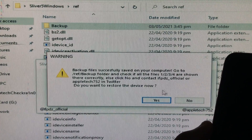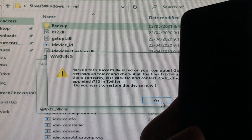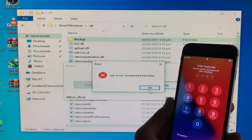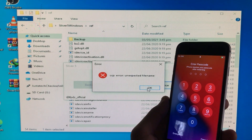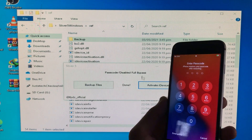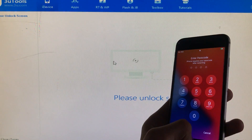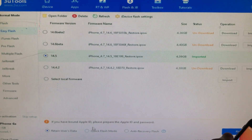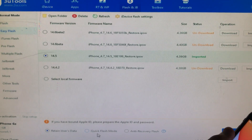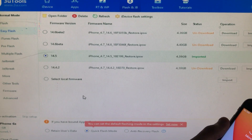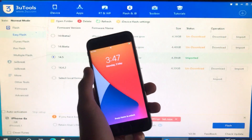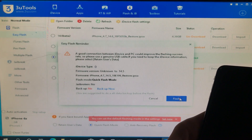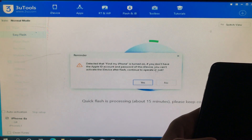Now we have to click Yes because we want to restore our device. If it gives an error, just click OK. Now we are in 3uTools and here we are going to flash your iPhone. Choose the firmware, click on Quick Flash mode, click the Flash button, click Flash again, and click Yes.